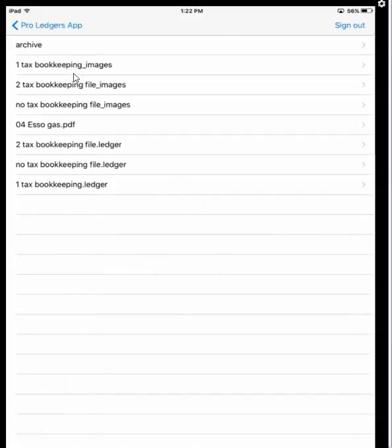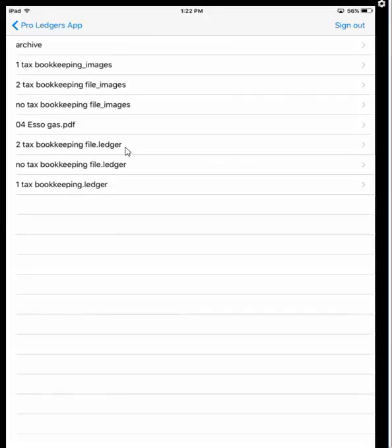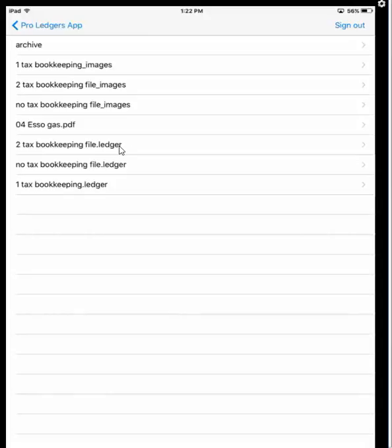It shows the contents of our Dropbox account. For this video, you'll see I have three different ledger files to work with: a two-tax file, a one-tax file, and a no-tax bookkeeping file. You'll notice that all bookkeeping files end in .ledger, so don't choose anything else - choose a file that ends with .ledger.